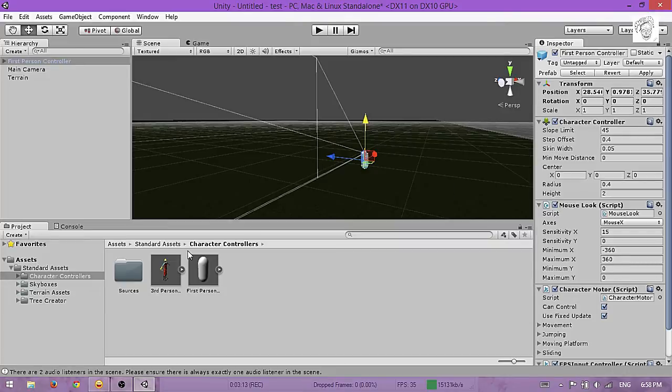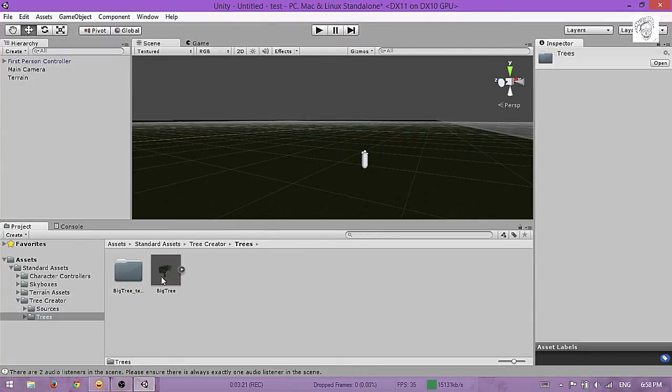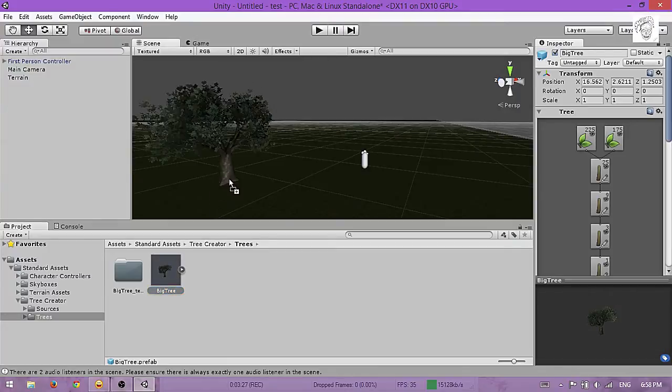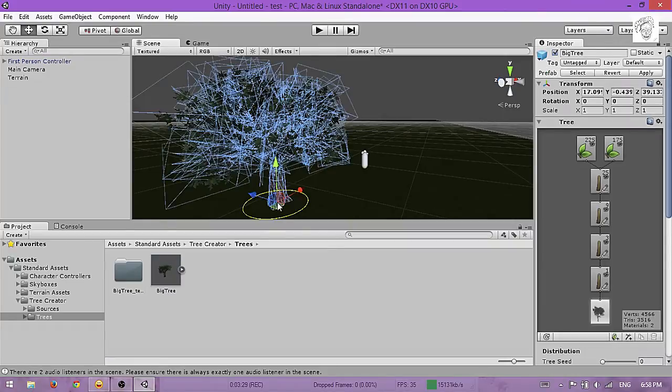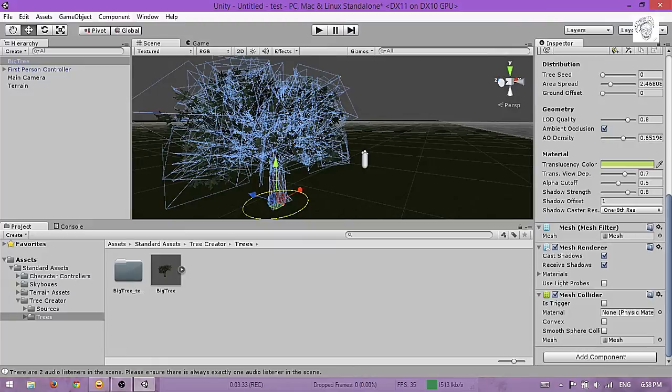Now we'll put some trees here. Go to Tree Creator, you'll find a tree. Drag and drop this into the scene like this.